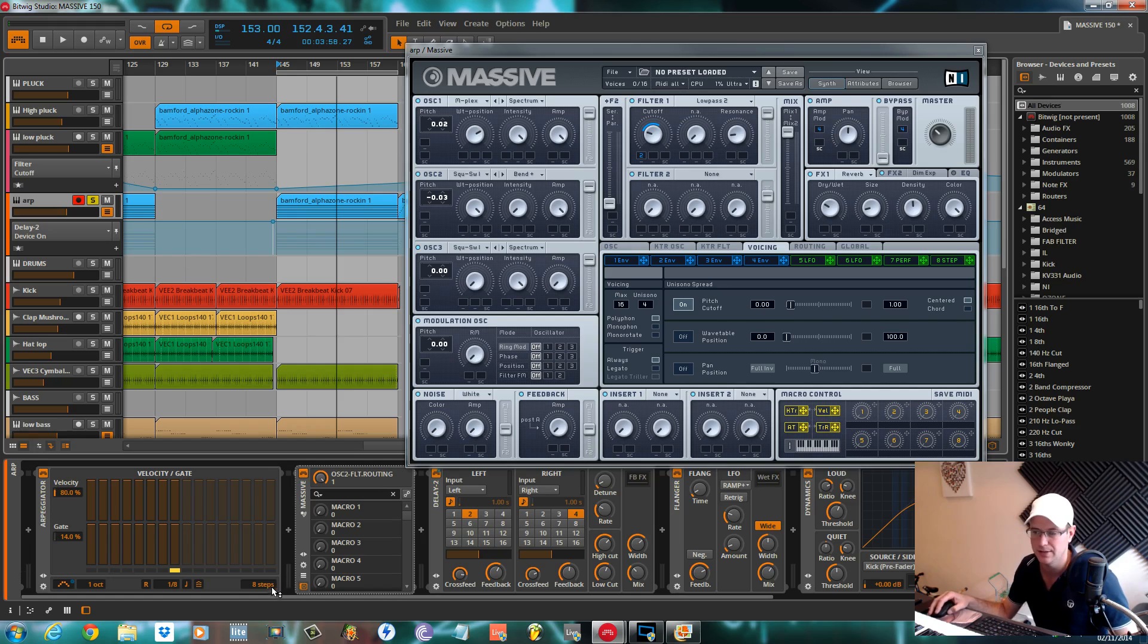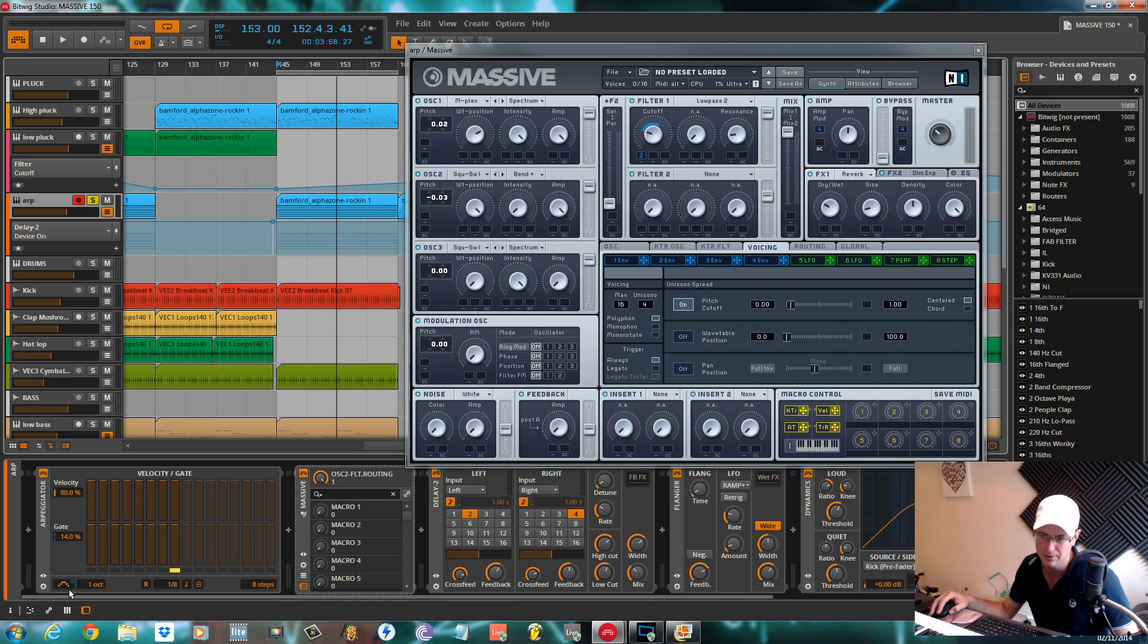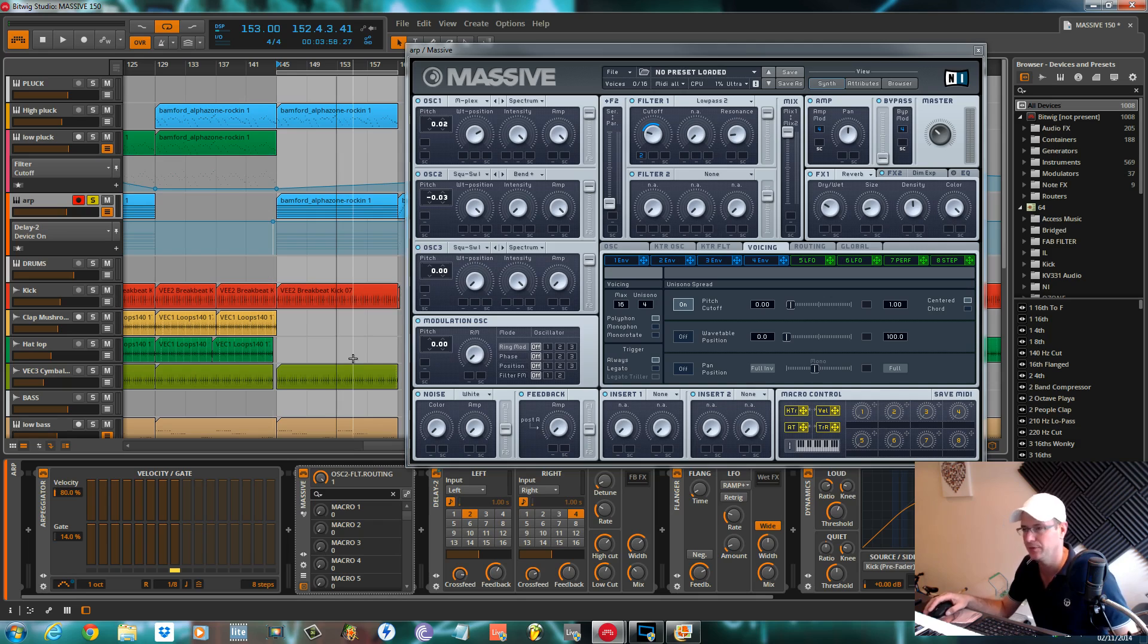I have done this with the arpeggiator within Bitwig. It's a nice simple arpeggiator. I've set it to eight steps, set it to a quarter note, and the range is up and down.